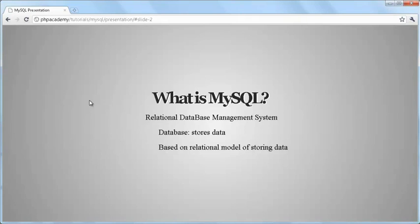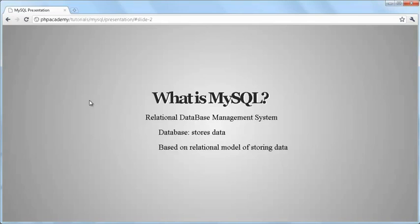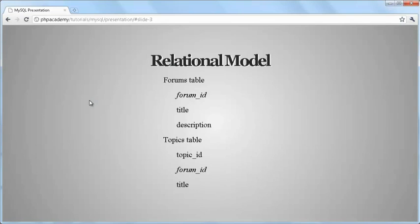It means data is stored according to the relational model. So what is this relational model? A database consists of various tables. Each table consists of one or more fields which store a certain type of data. These fields of different tables could potentially be linked to each other.